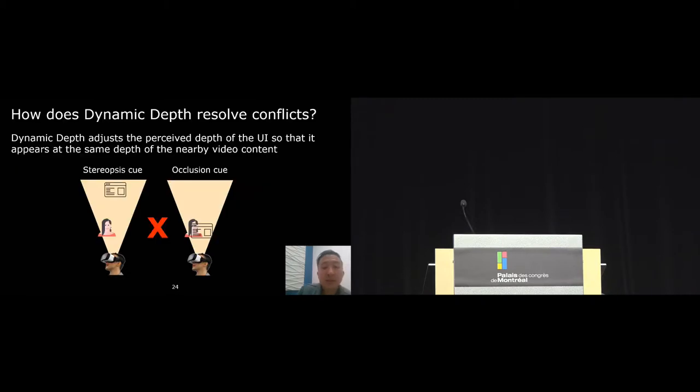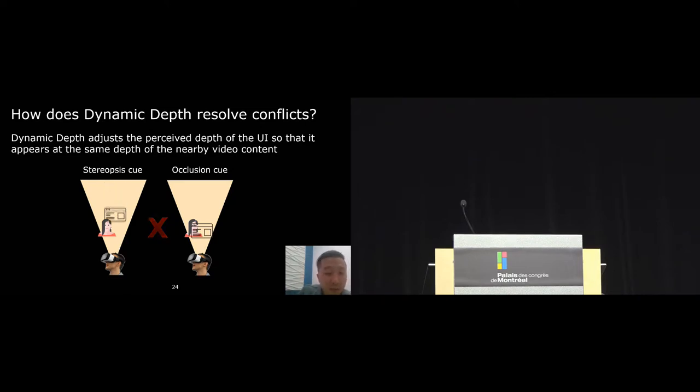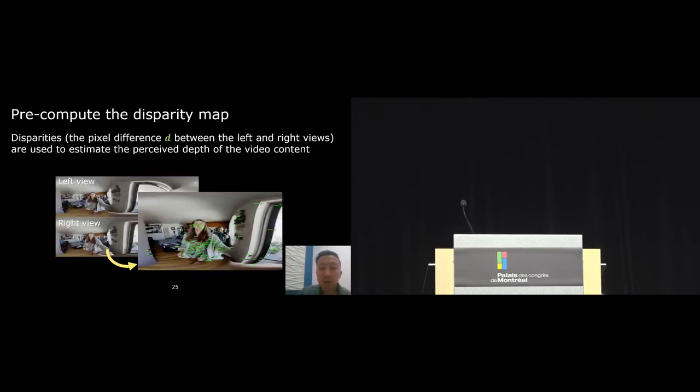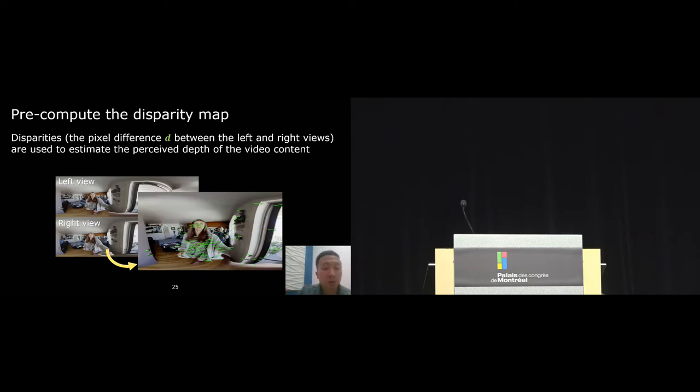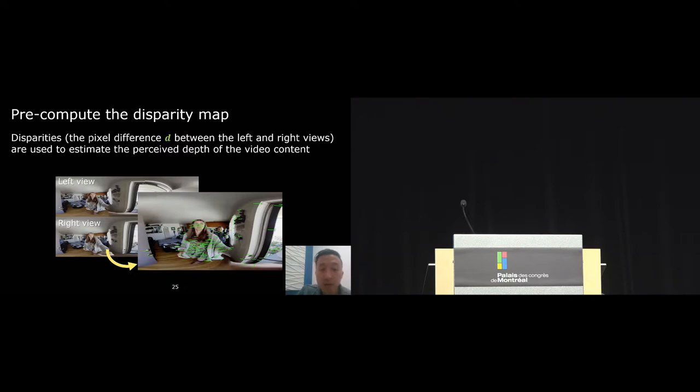First, at a high level idea, dynamic depth reduces depth conflict by adjusting the perceived depth of the user interface so that it appears at the same depth of the nearby video content. To do that, we need to understand the depth information from the video, and we estimate that information by computing the disparity value of the video using optical flow.